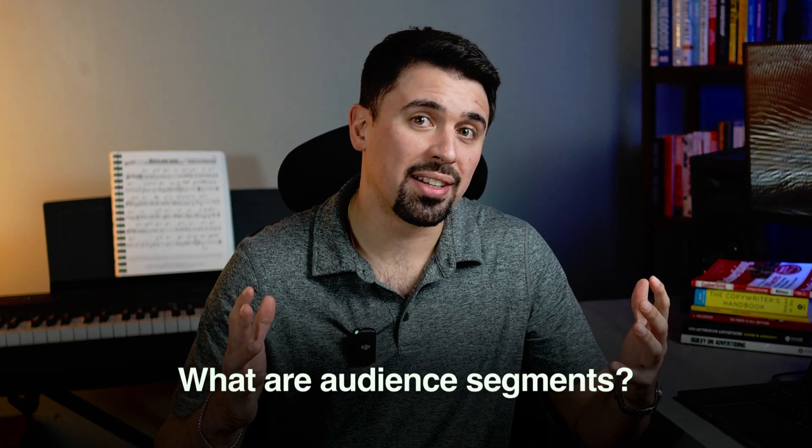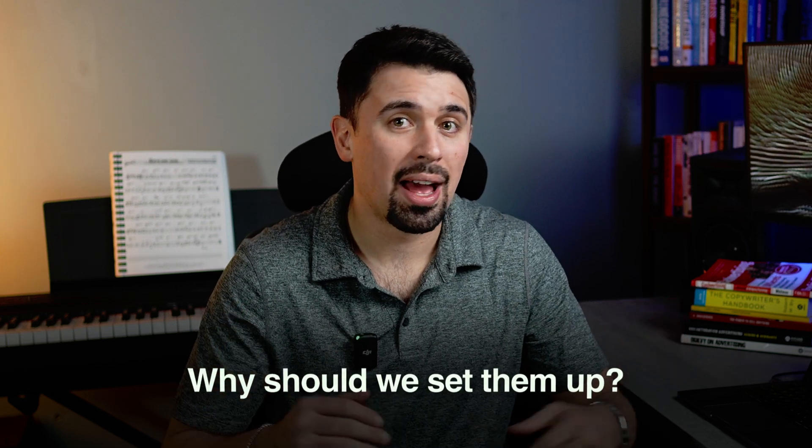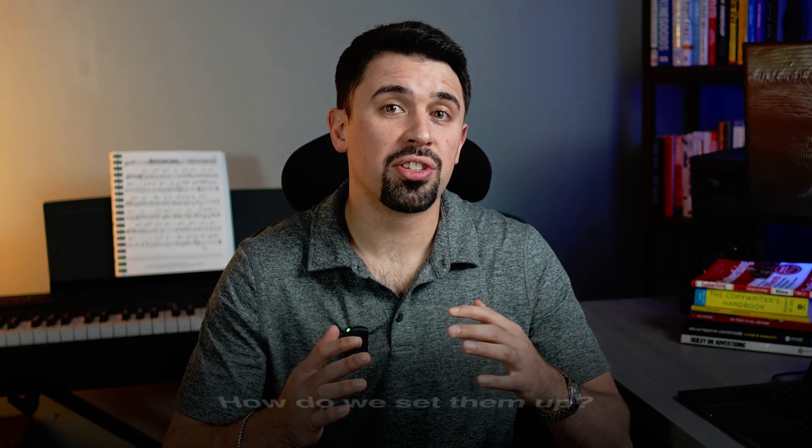In today's video, I'm going to answer questions like, what are audience segments? Why should we set them up? How do we set them up? I'm going to share some examples of how to use this data to your advantage, and I'm also going to share a word of caution that you need to hear before you set these up.